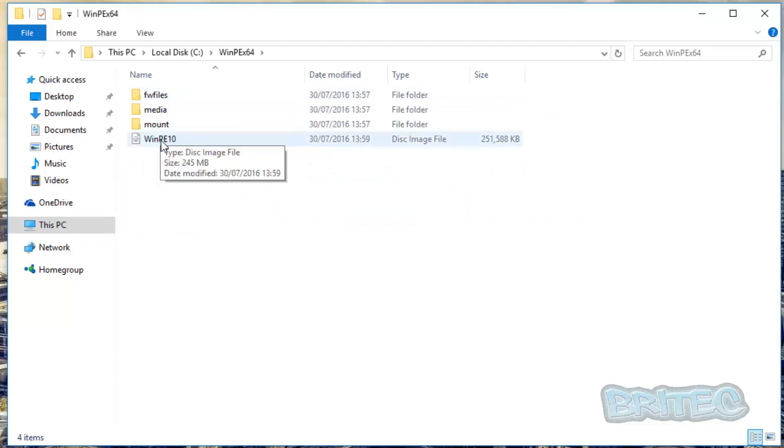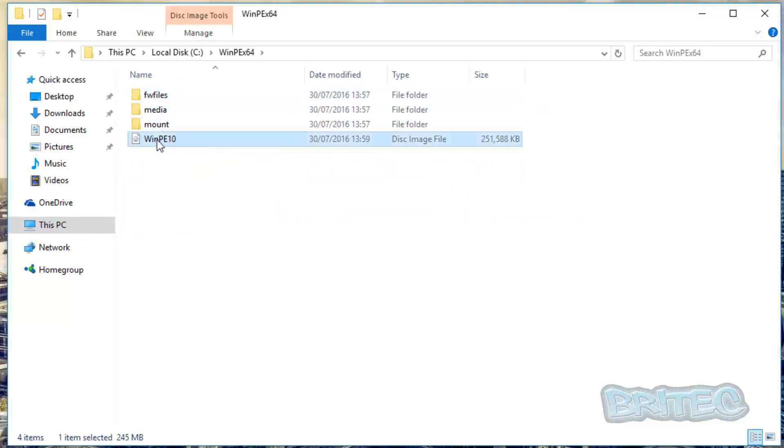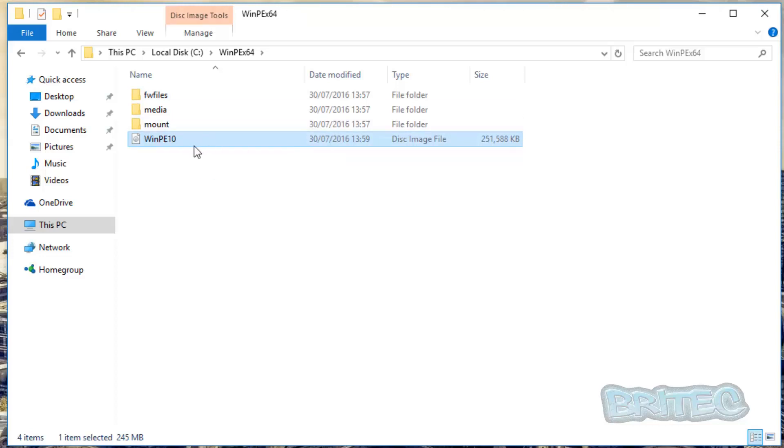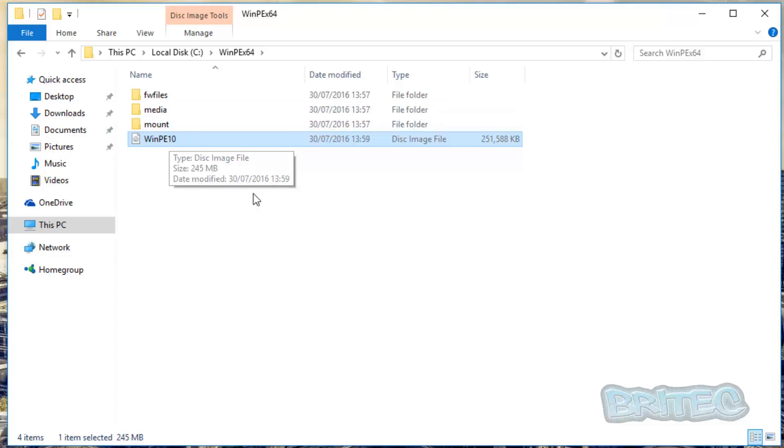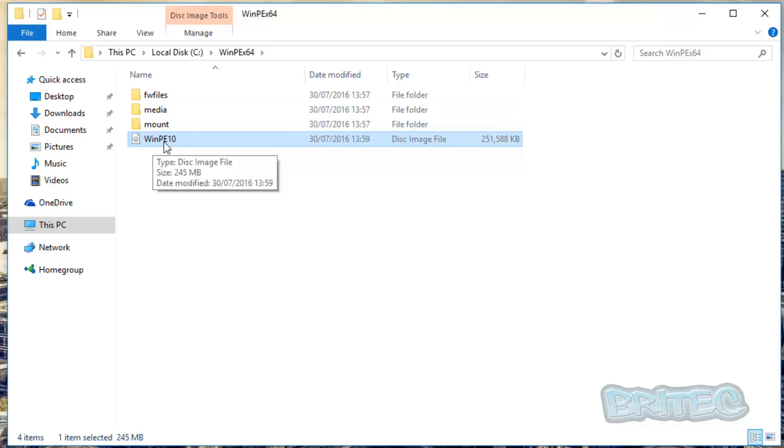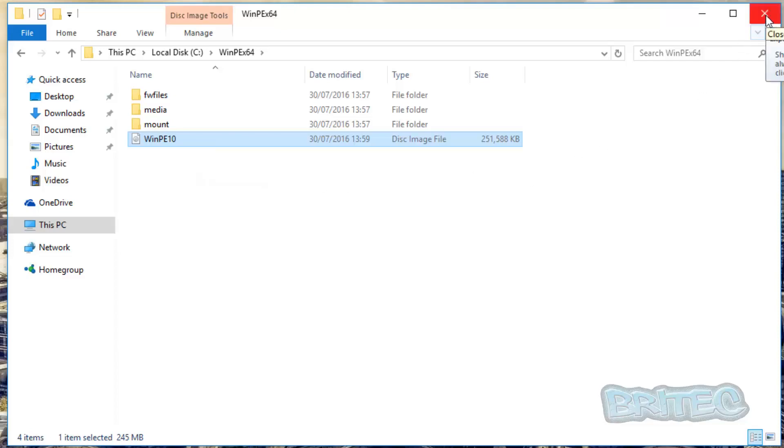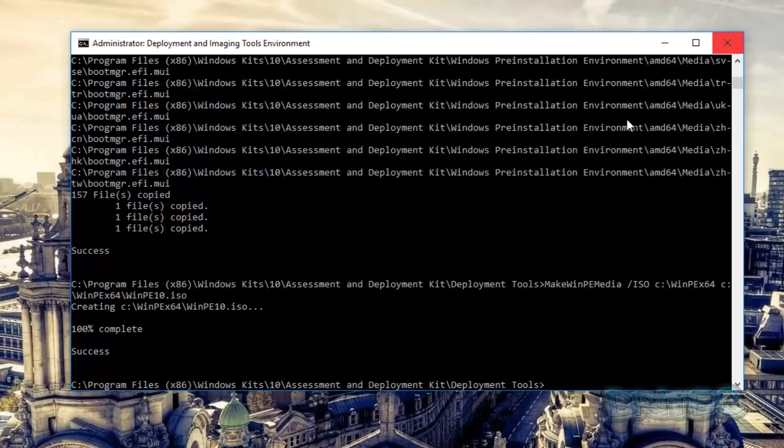You can now see it's now created our ISO image and there you have it. Now you would have to customize this and create everything that you want to create inside here, you can do that, but that's basically how you can create a Windows 10 PE disk or ISO and you can then burn this to a CD or USB flash drive.